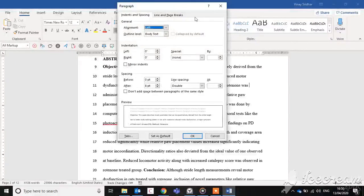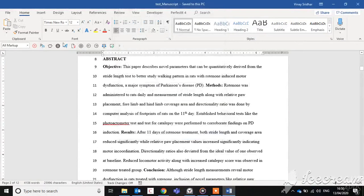The Asian Typography tab will appear only if you have an Asian language installed.